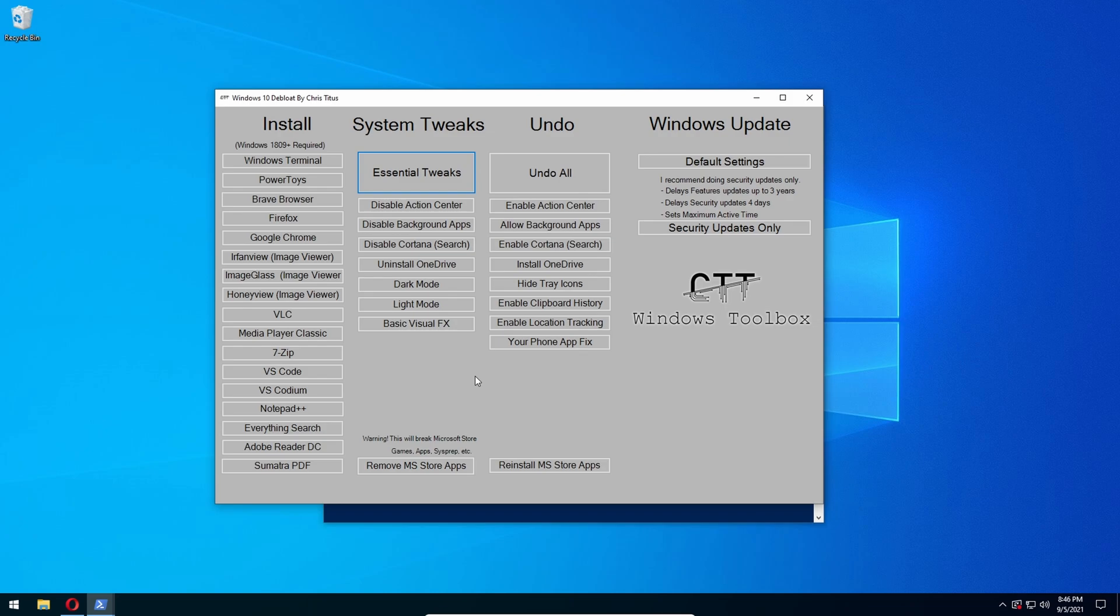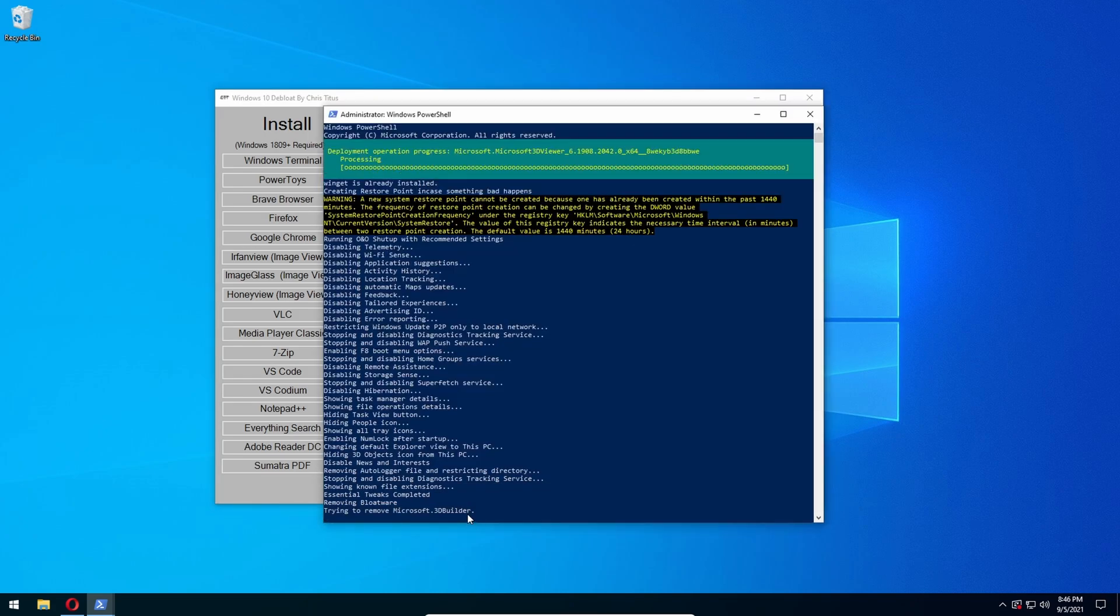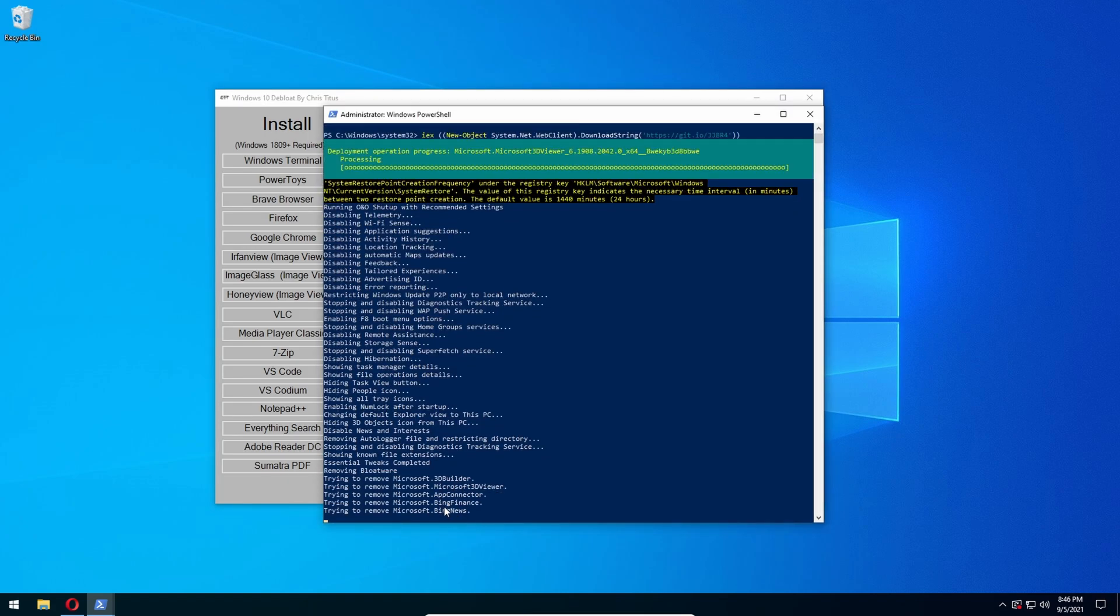So you're going to press Remove MS Store Apps. Warning: this will break the Microsoft Store application. So if you do want to get it back, you're just going to have to load up this command again and press Reinstall MS Store Apps. But if we press Remove MS Store Apps, it's going to remove 3D Builder, Bing Finance, Bing News, Bing Weather...